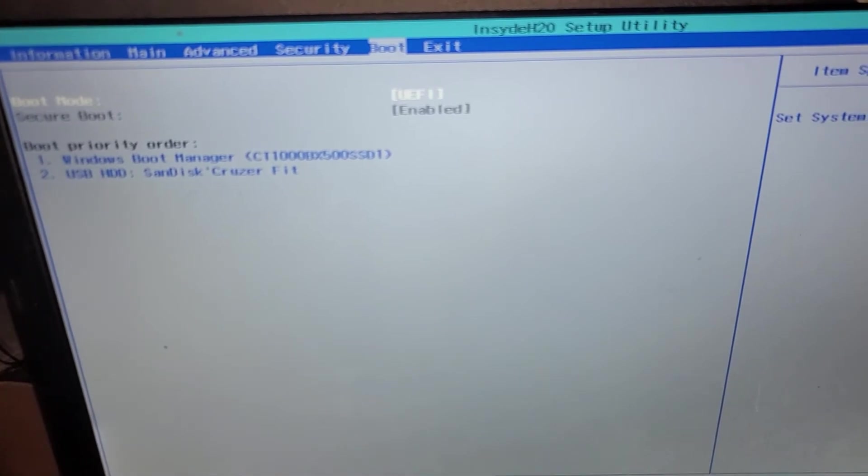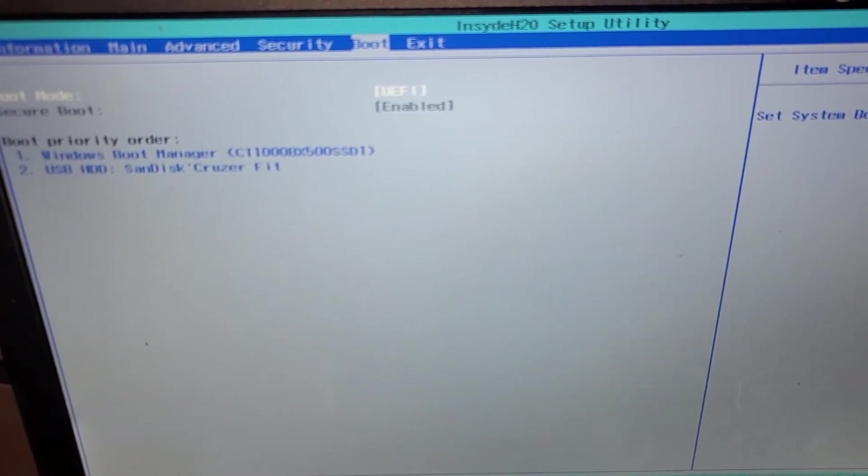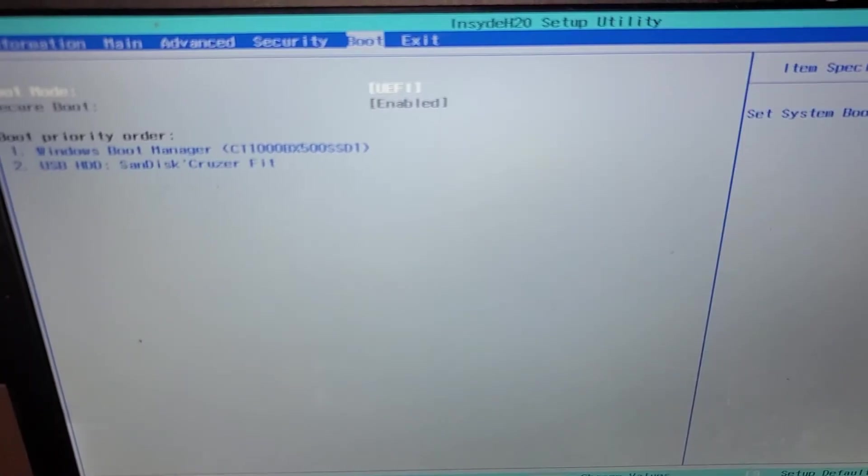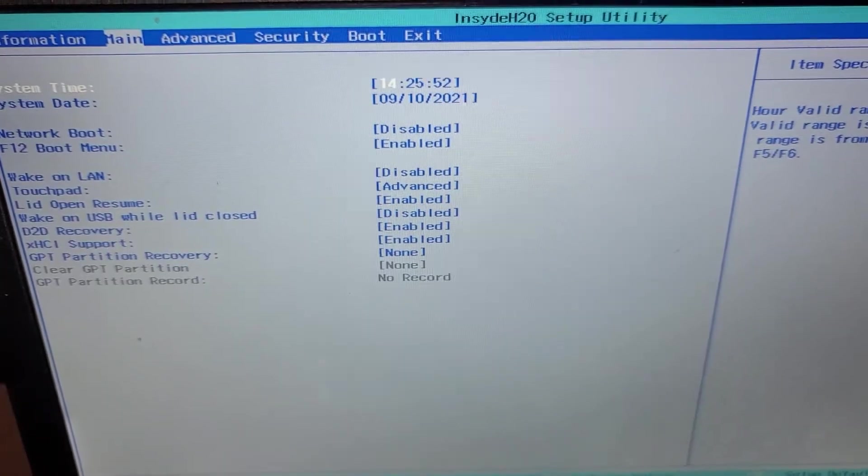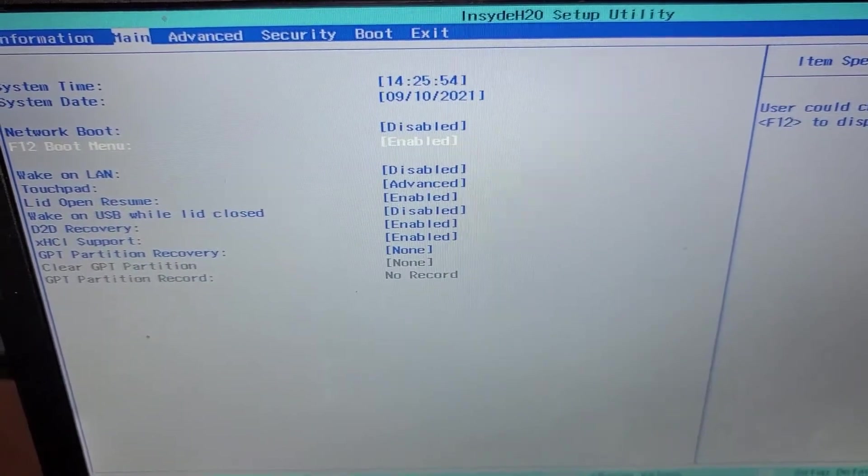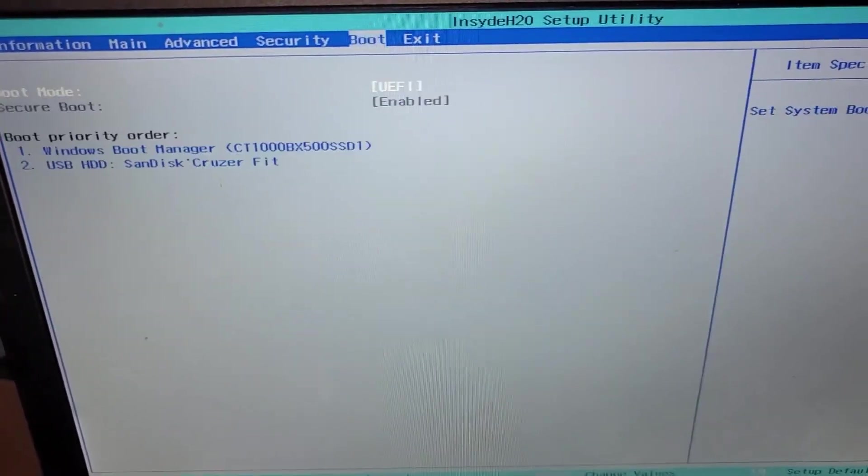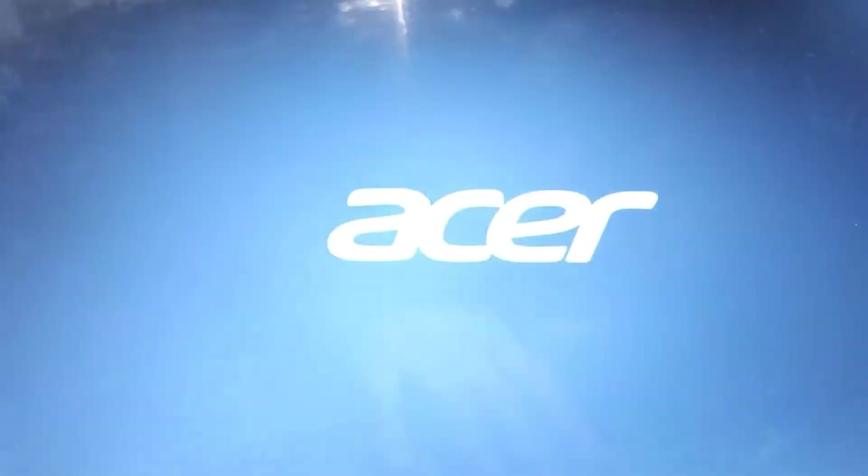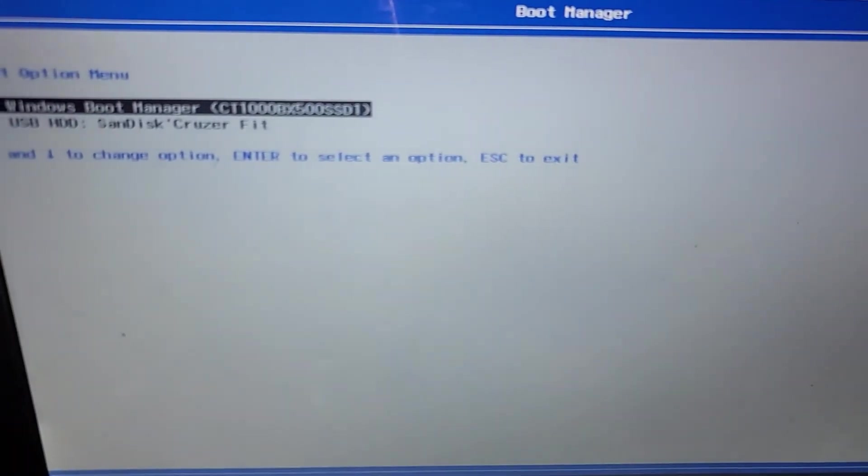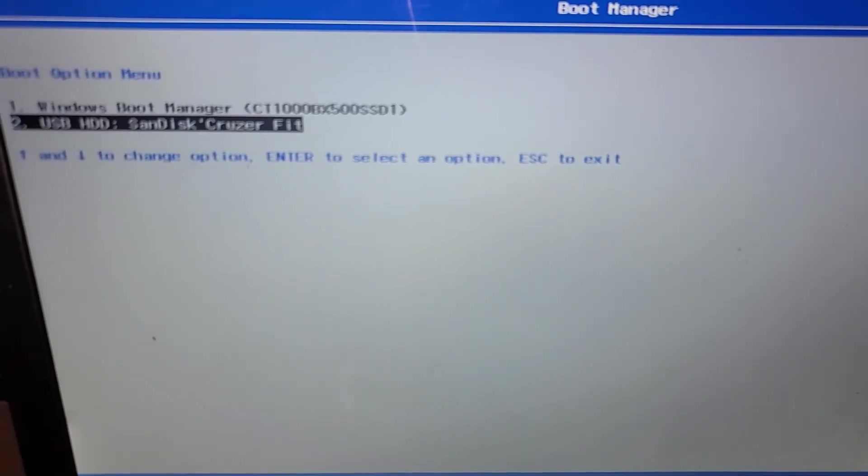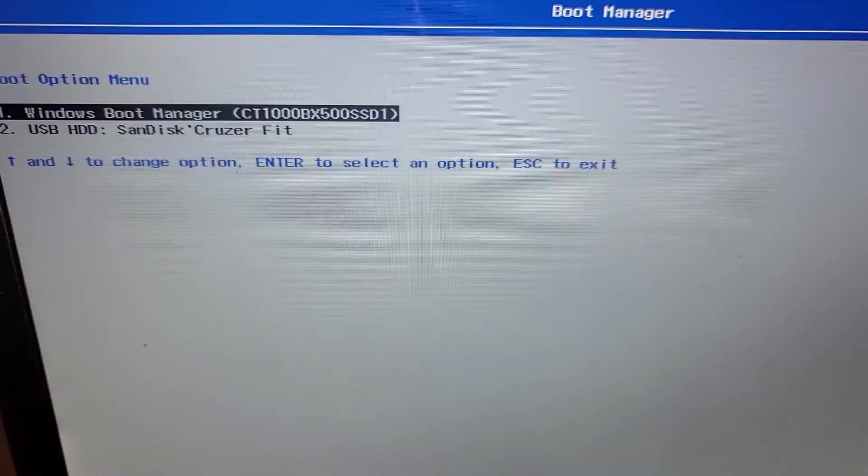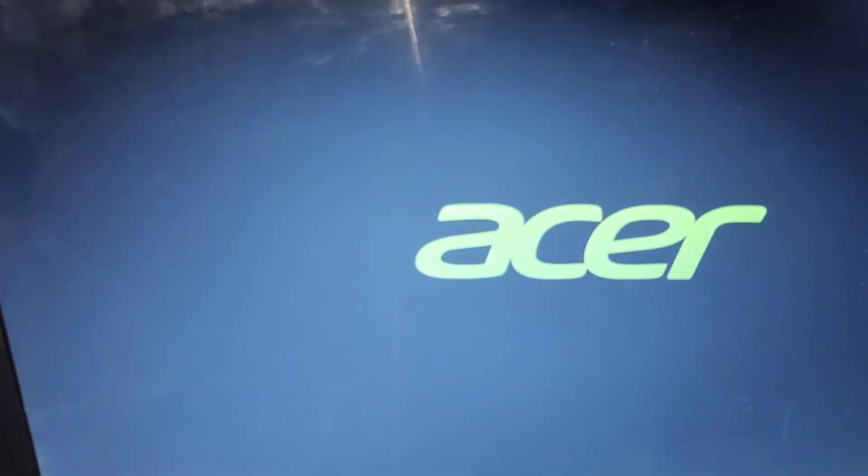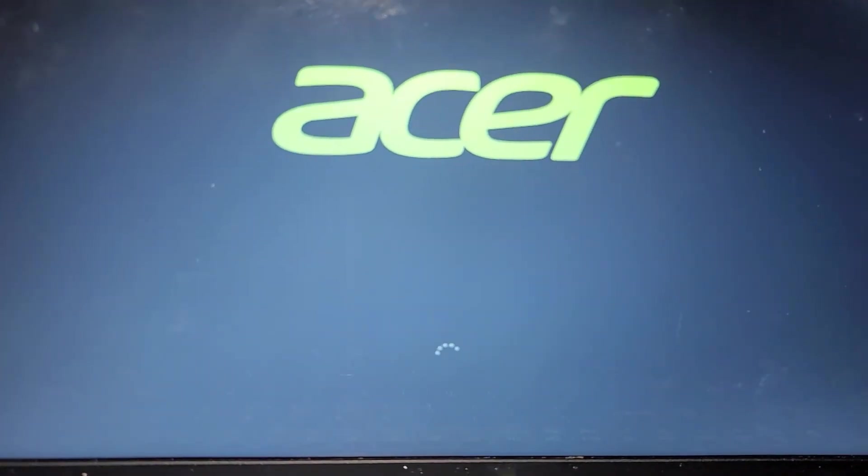Also I enabled this F12 boot menu option. So now if you press F12 while the computer is booting up, you can actually select the boot item separately. Here you can see I can select between my USB drive and the SSD. Now that I do that, it boots up just fine. Windows 10 is loading.